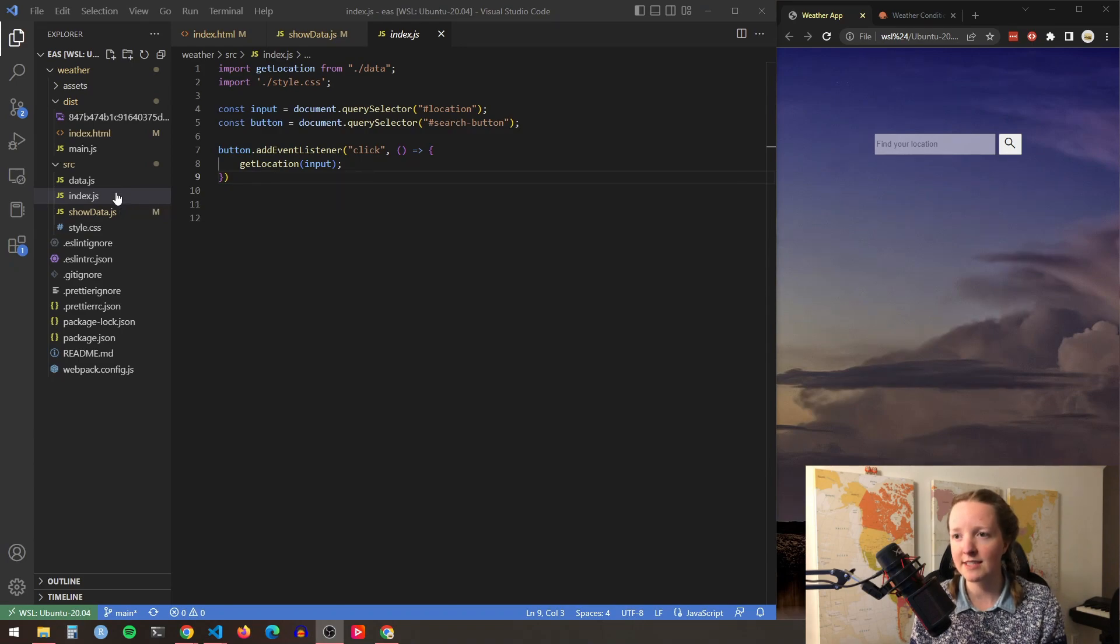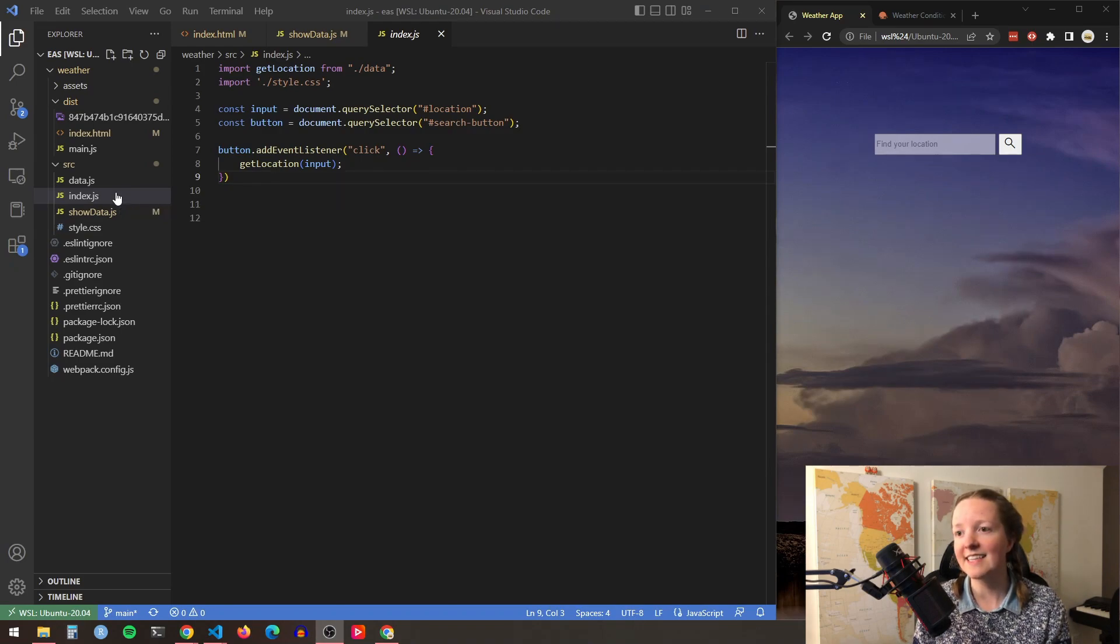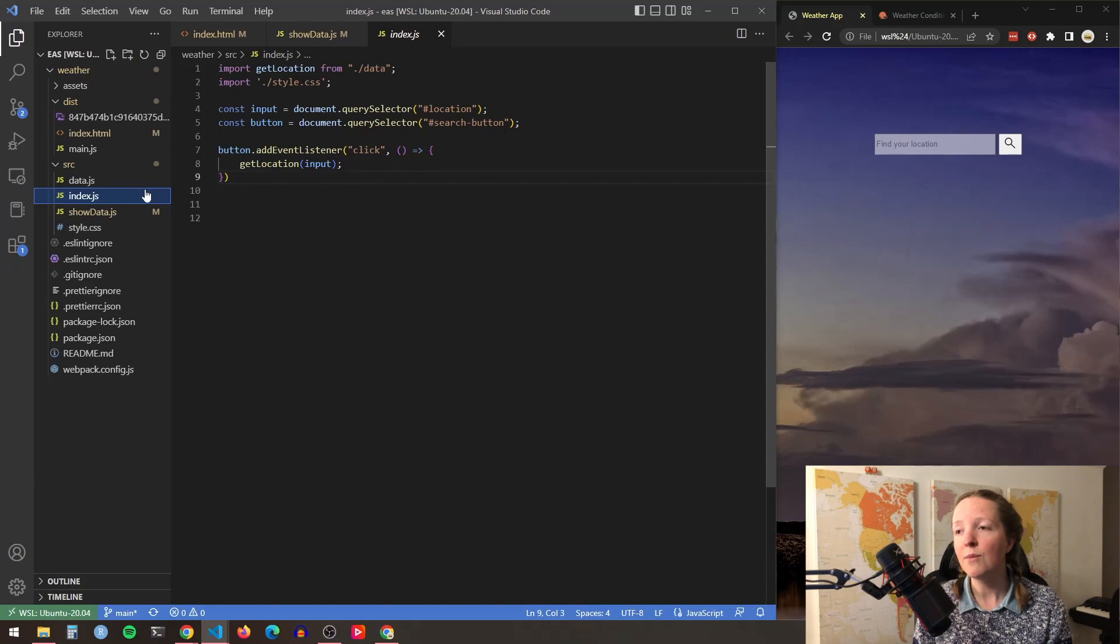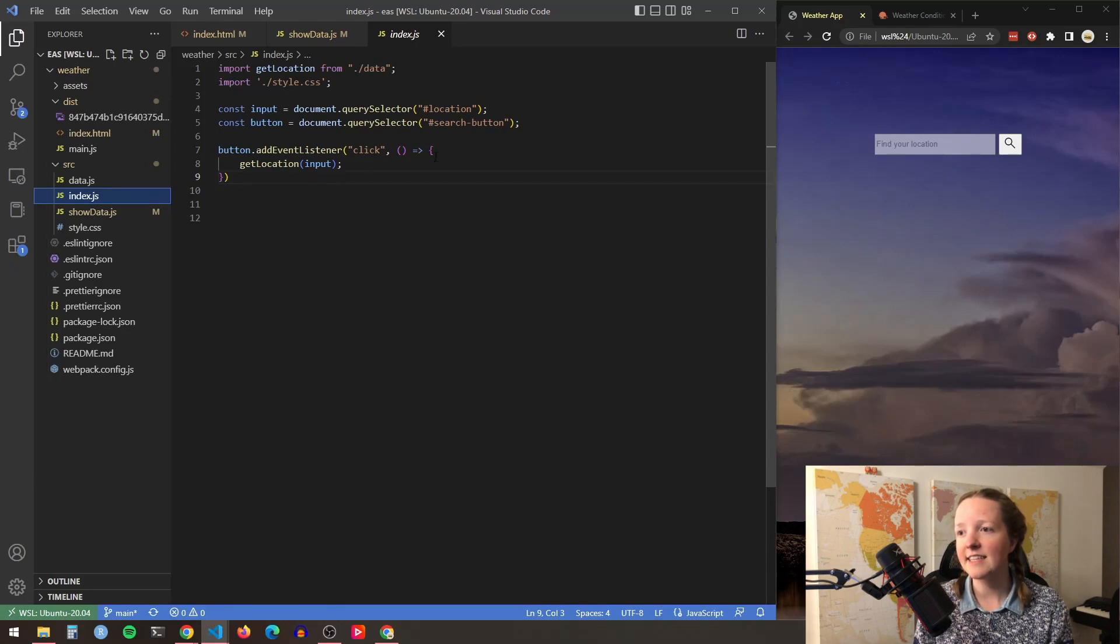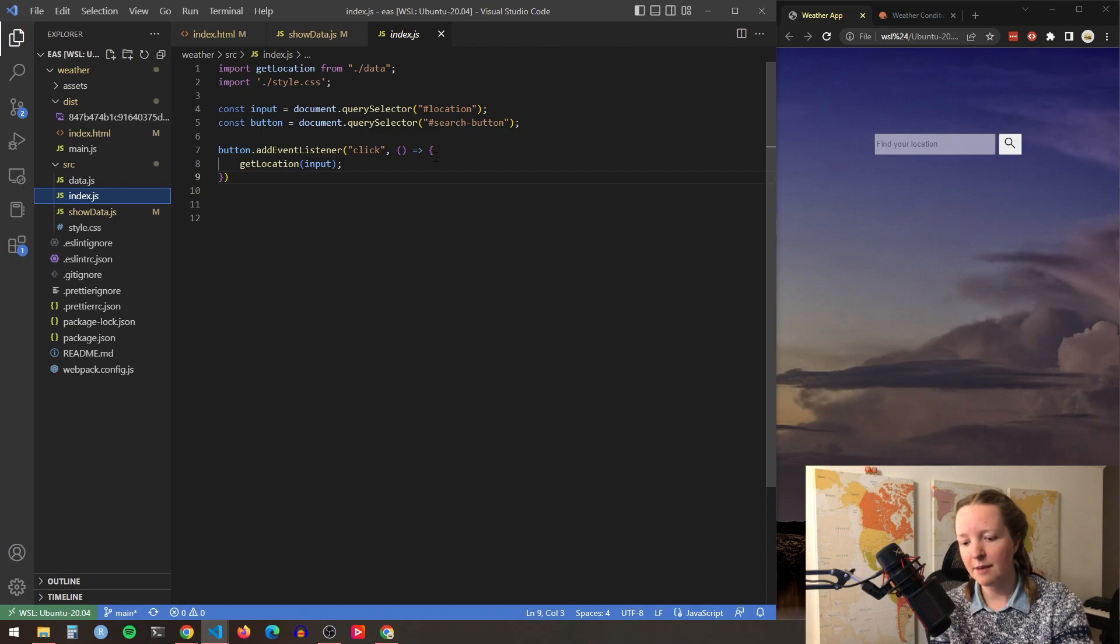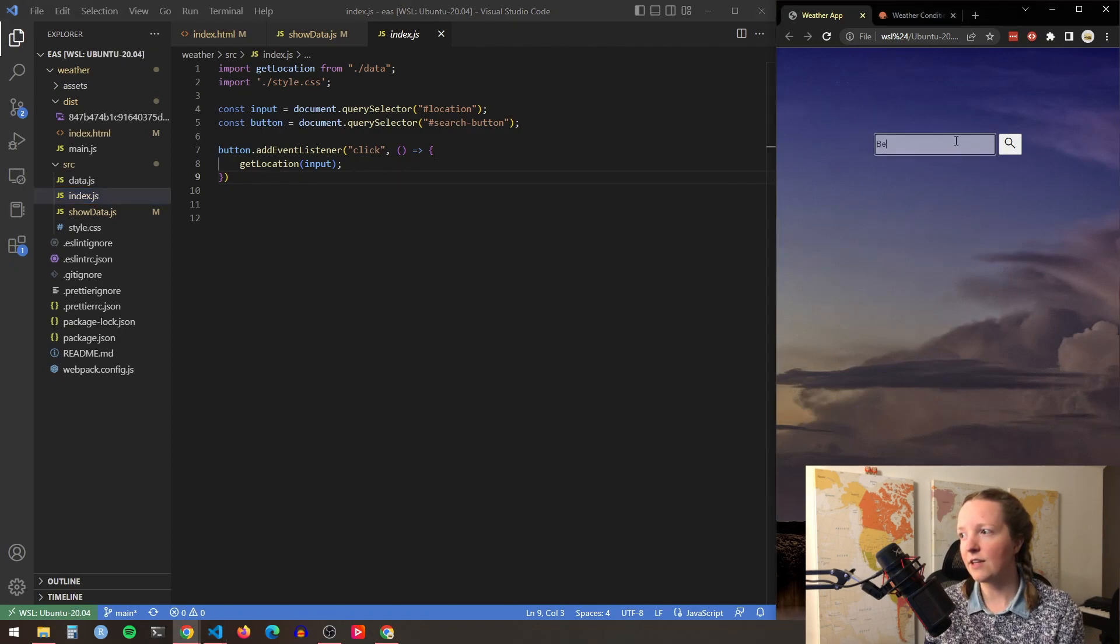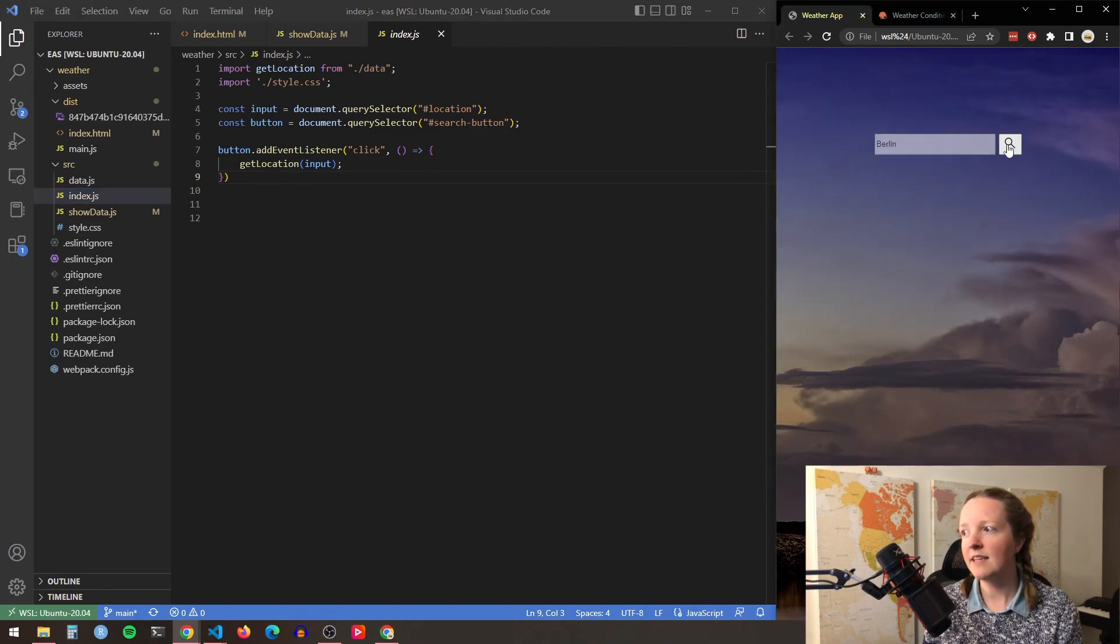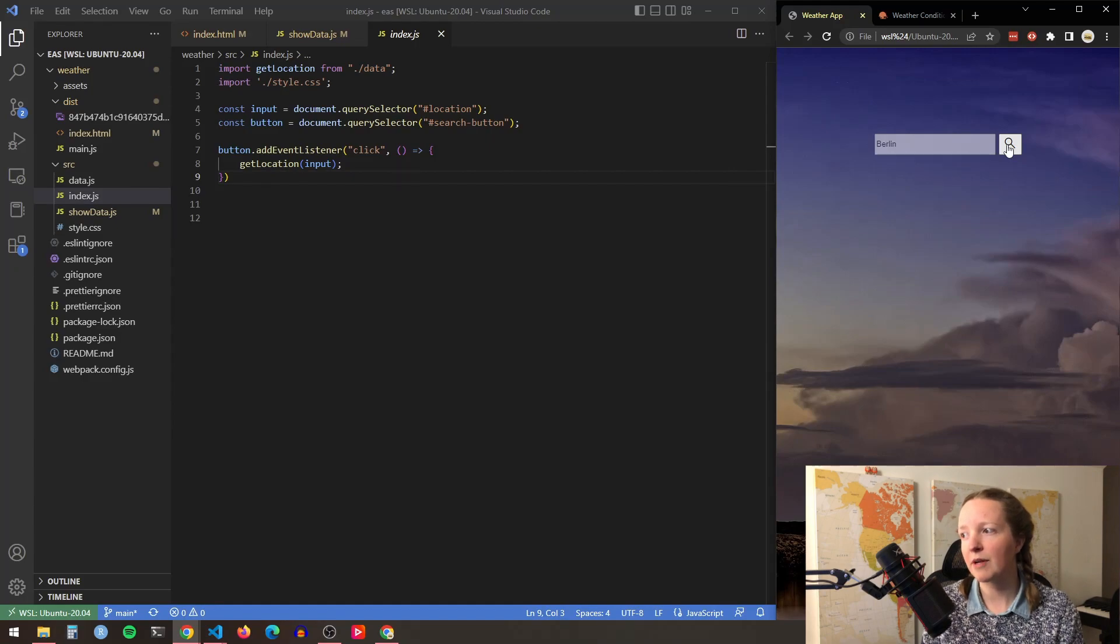The first file is the index.js file which is very simple. It adds an event listener to the search button so every time a user enters a location and presses the button it will trigger the appropriate functions to populate the weather data.